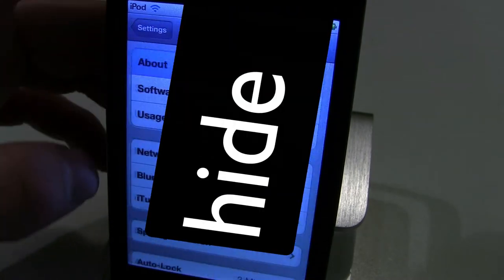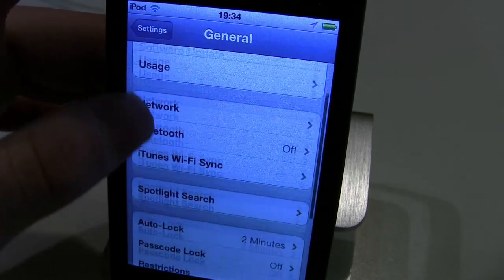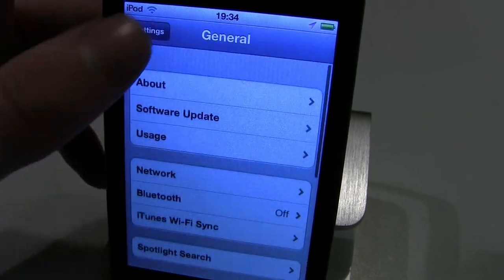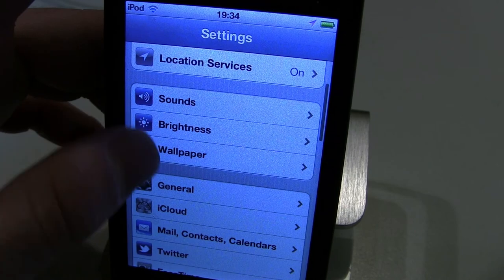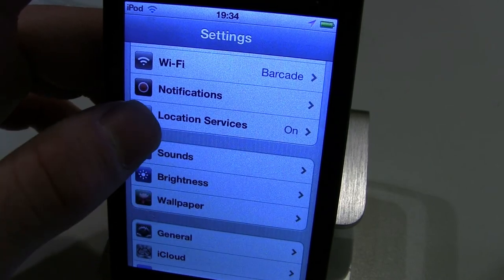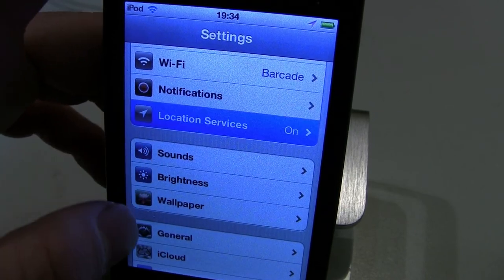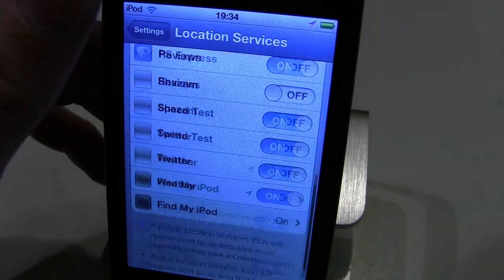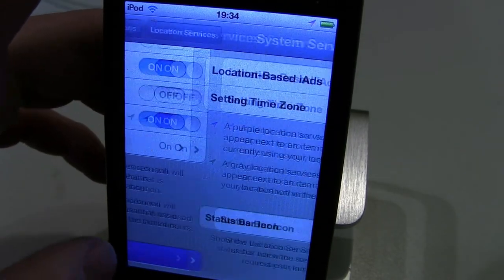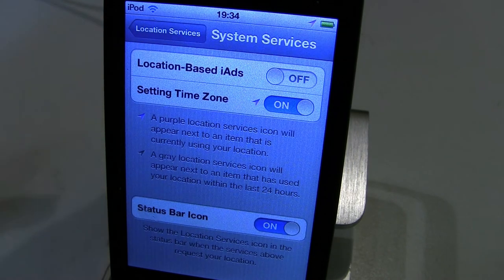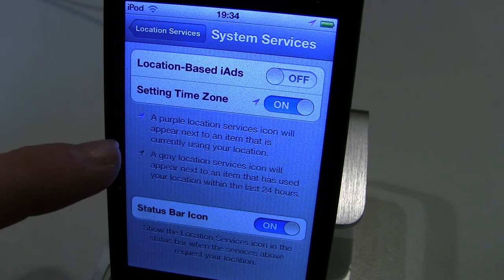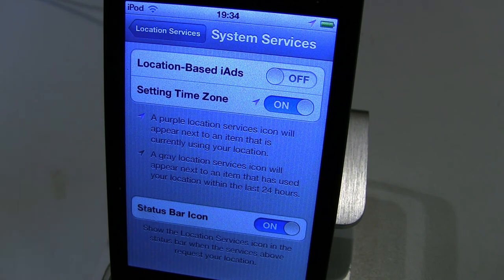Also, what you can do is go back to Location Services, then go all the way down to System Services. If you're on an actual phone, there will be a Diagnostic and Usage option with an on and off switch under System Services — make sure it's off as well.